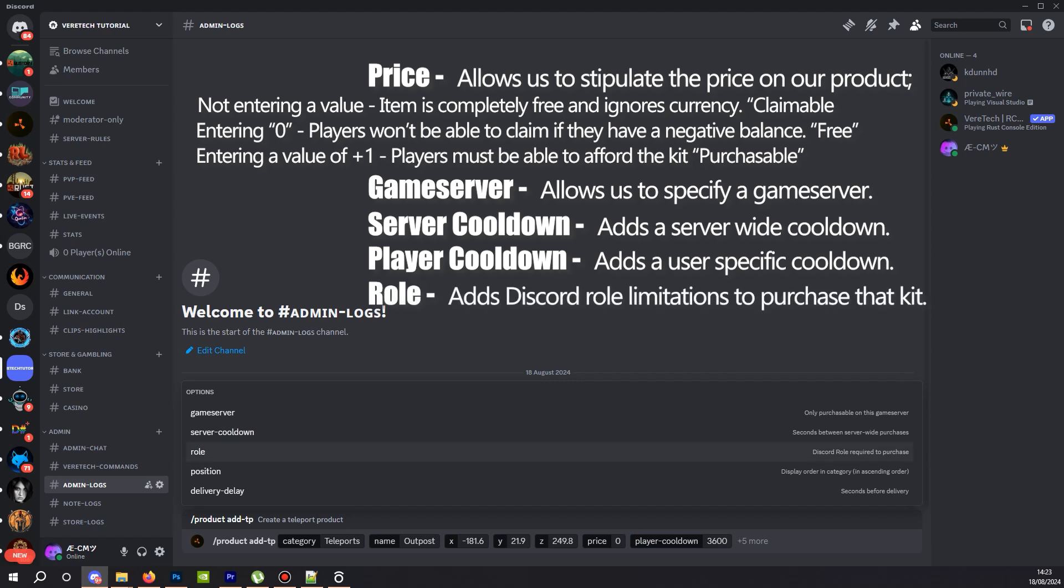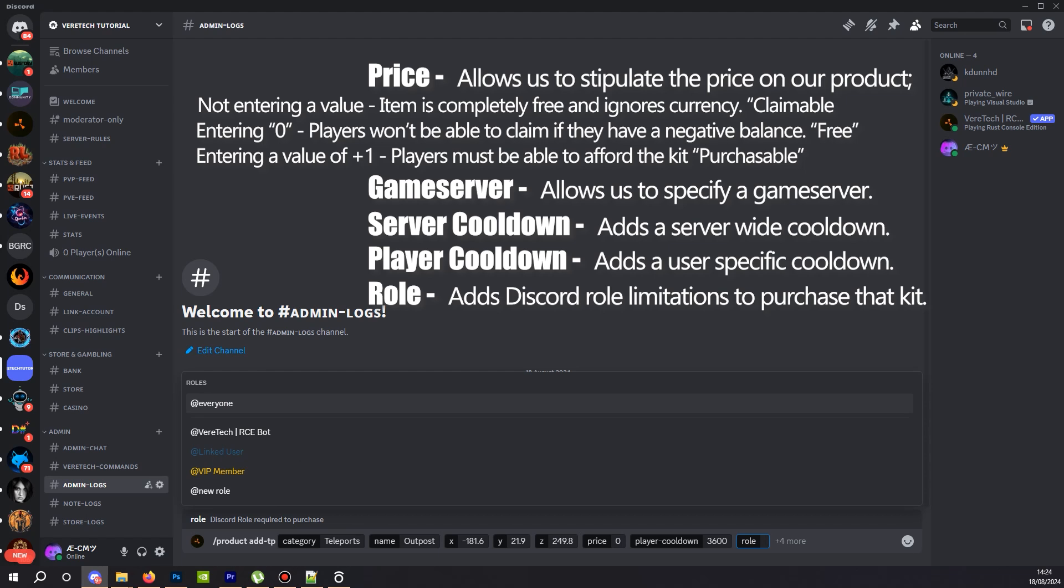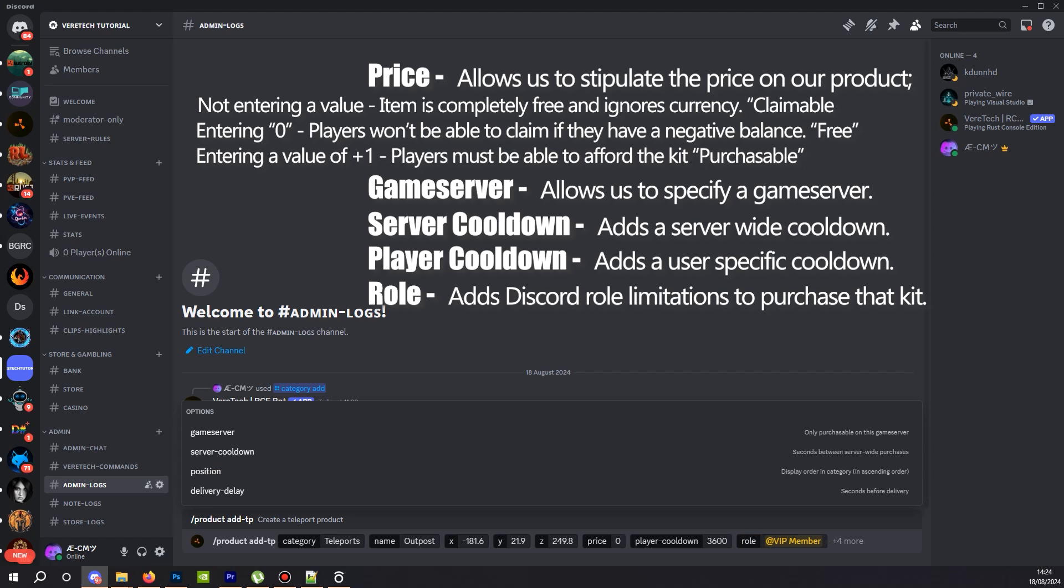Role. This option allows you to add teleports that will only allow specific Discord roles to buy it. So if you have a VIP role like I have set, we can click this and you see here my VIP member role. We're going to go ahead and click that. So now anyone who doesn't have this Discord role will not be able to purchase this teleport. Remember that this is optional. So if you want it to be available to everyone, then please leave this option blank.